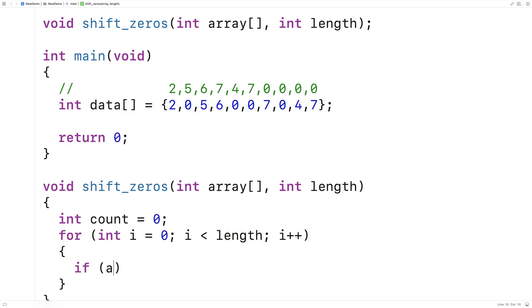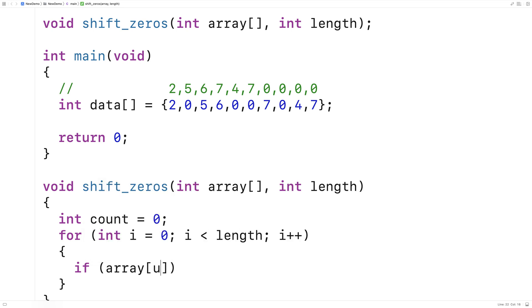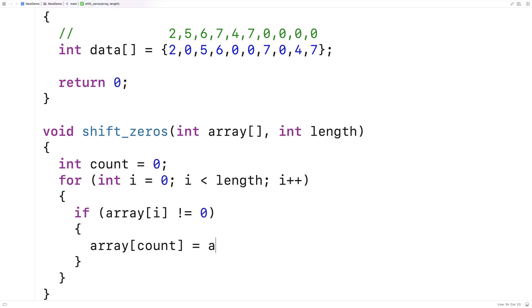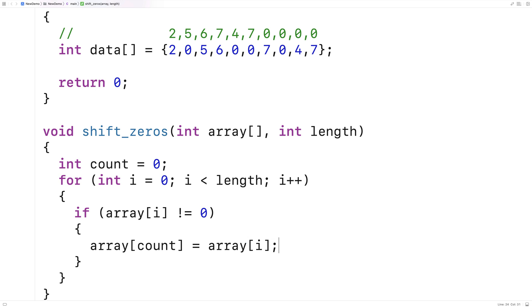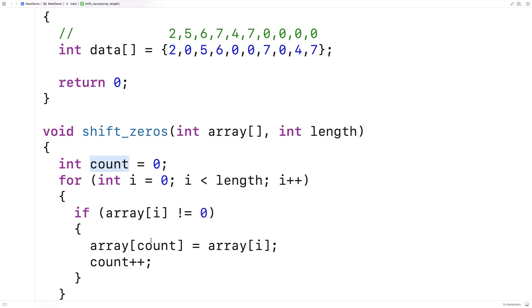And if the array element at i doesn't equal zero, then this is an element we do want to write into the front of the array. So in this case here, we'll say array at count is equal to array at i, and we'll increment count. And so, we're only going to rewrite that element into the front portion of the array, if it's non-zero, and we keep this separate count for how many elements we've written to the front of the array.